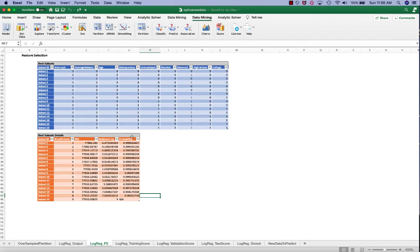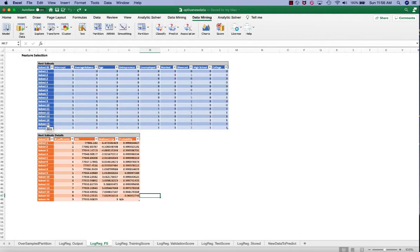In some versions of Excel, Analytic Solver allows you to click on the link and then automatically generates a new model with the selected variables. However, it doesn't work in my Mac version. So I'm just going to manually recreate this new model without the married variable.